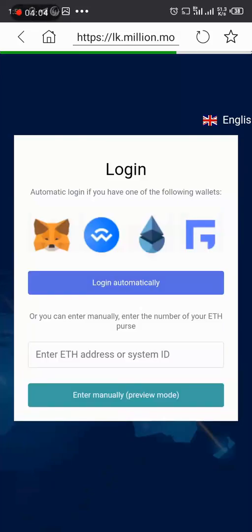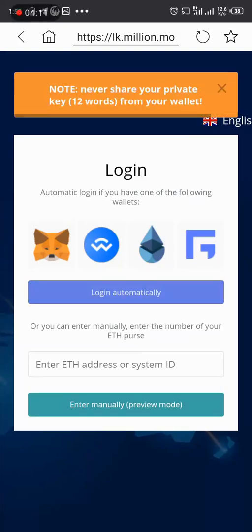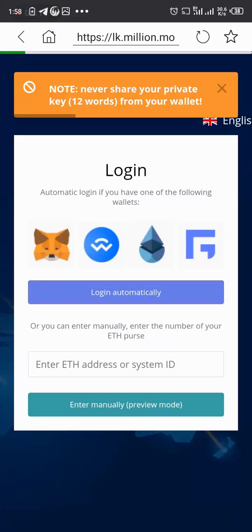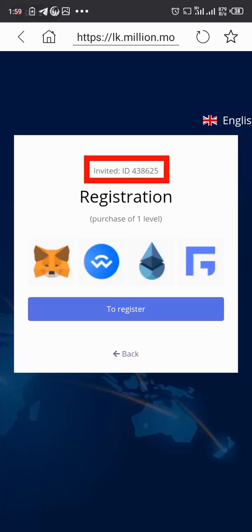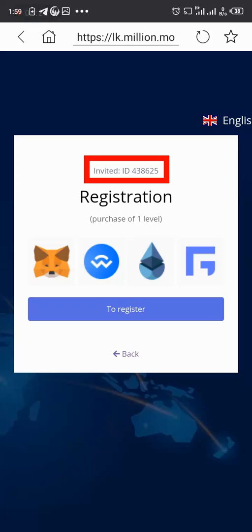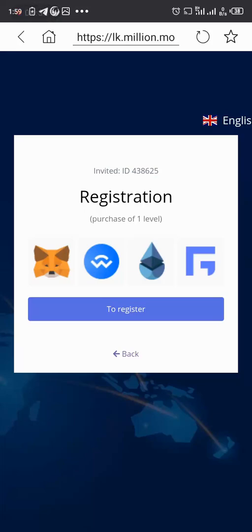And then it brings you up to this page. So now you can click on login automatically. So now it brings me up to this page where I can see the ID of my sponsor. You can see it's up there, invited ID 438625. So everything is set. Once you see that invited ID, then you are very much good to go. So now I click on to register.